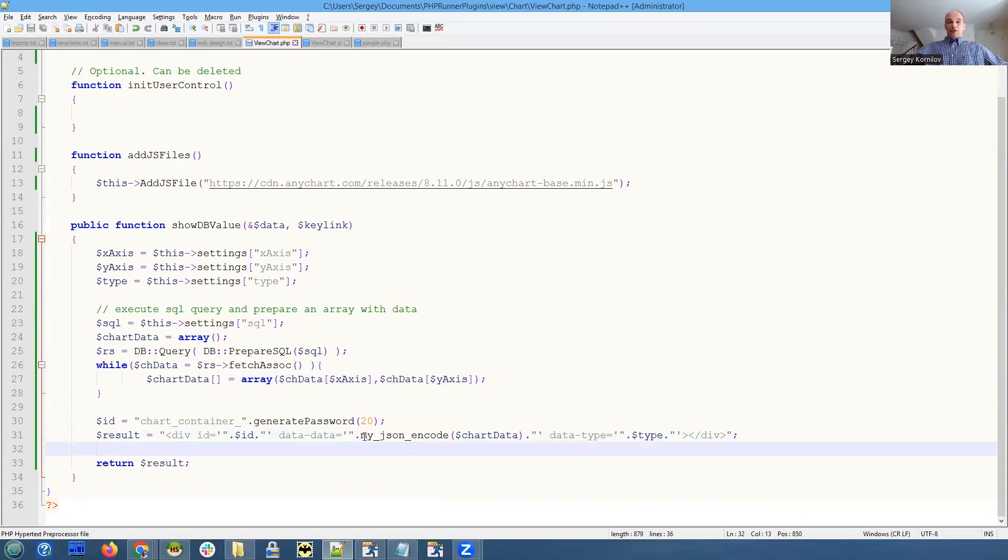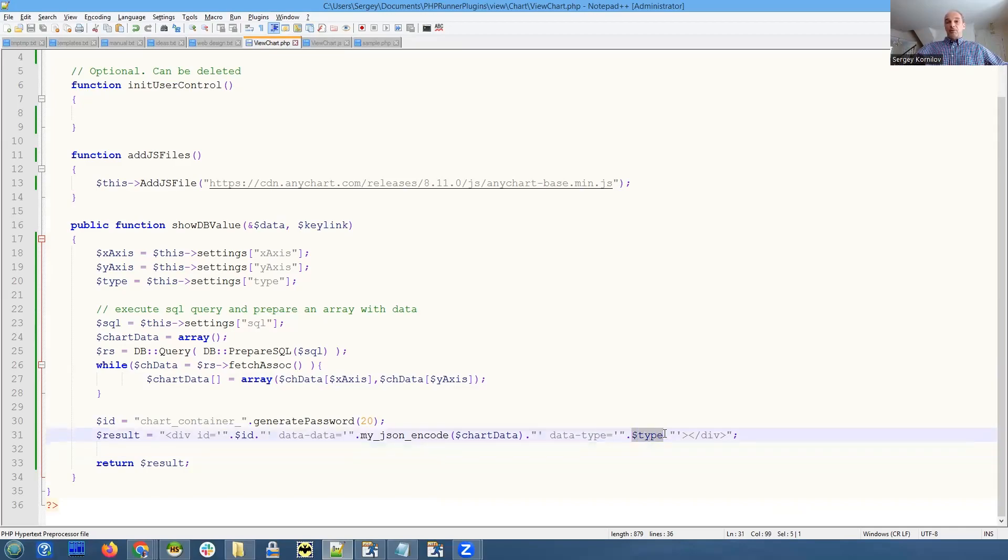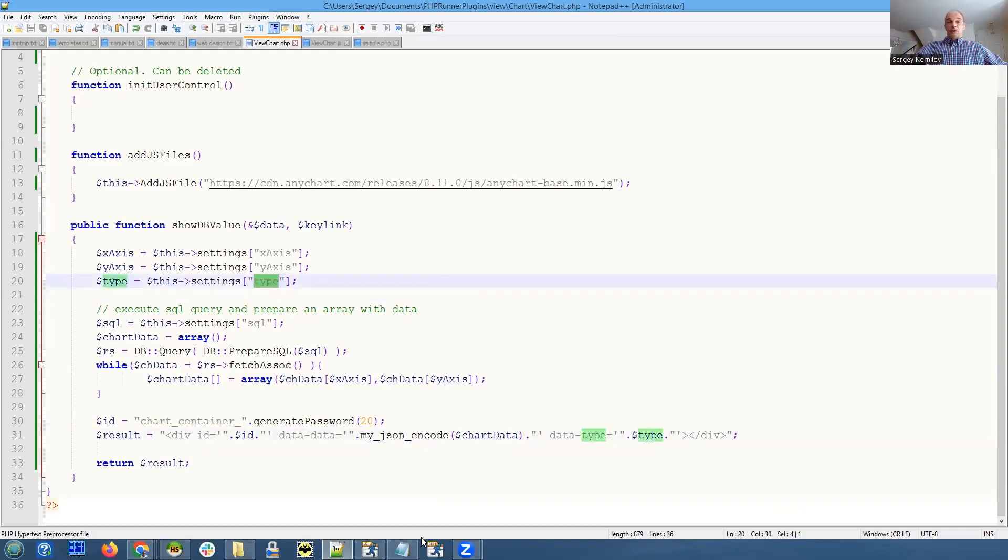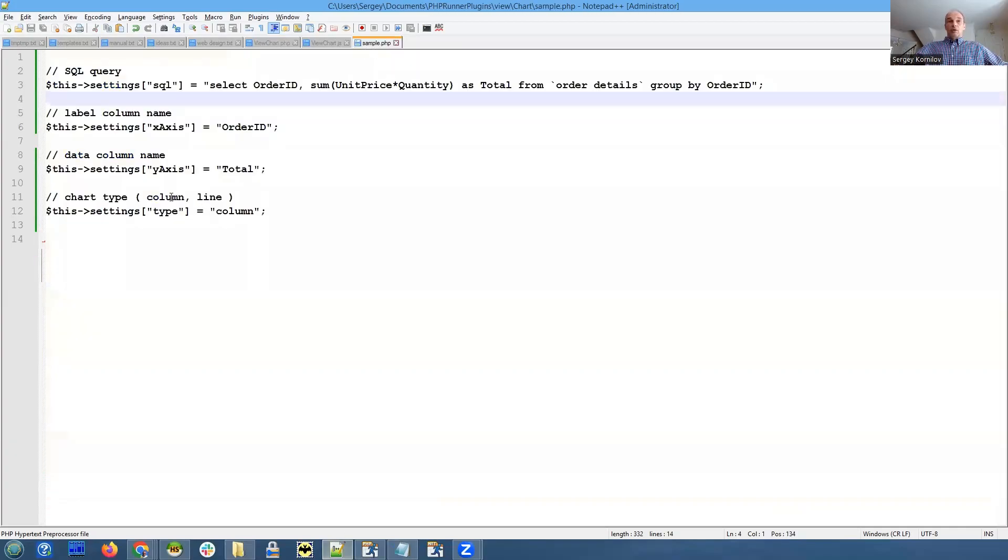As a type, we specify the type that we received from the initial JSON script. It's either - for now it's either chart or column or line. Column or line. So we have two options here for now.